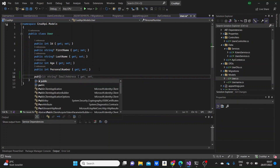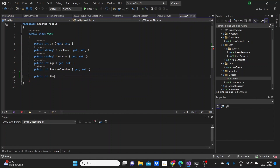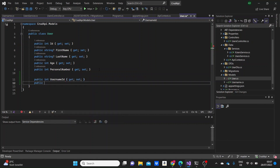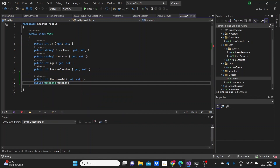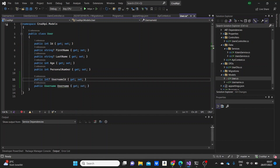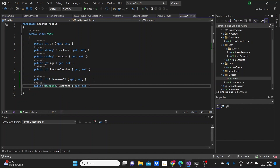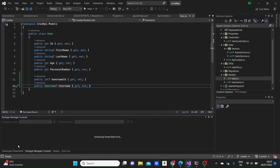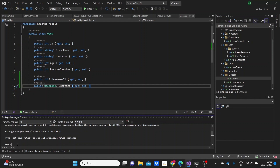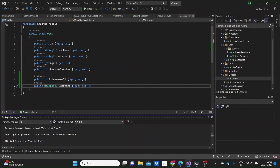If we go to the User model we're also going to connect it to the Username model. We're going to need a UsernameId int property and also a Username navigation property. We'll make both of these nullable so that when we create the user, maybe we don't need to specify it right away. Each time we add a model we need to add a migration to the database, so I'm naming this migration 'one-to-one' because we added a one-to-one relationship model.